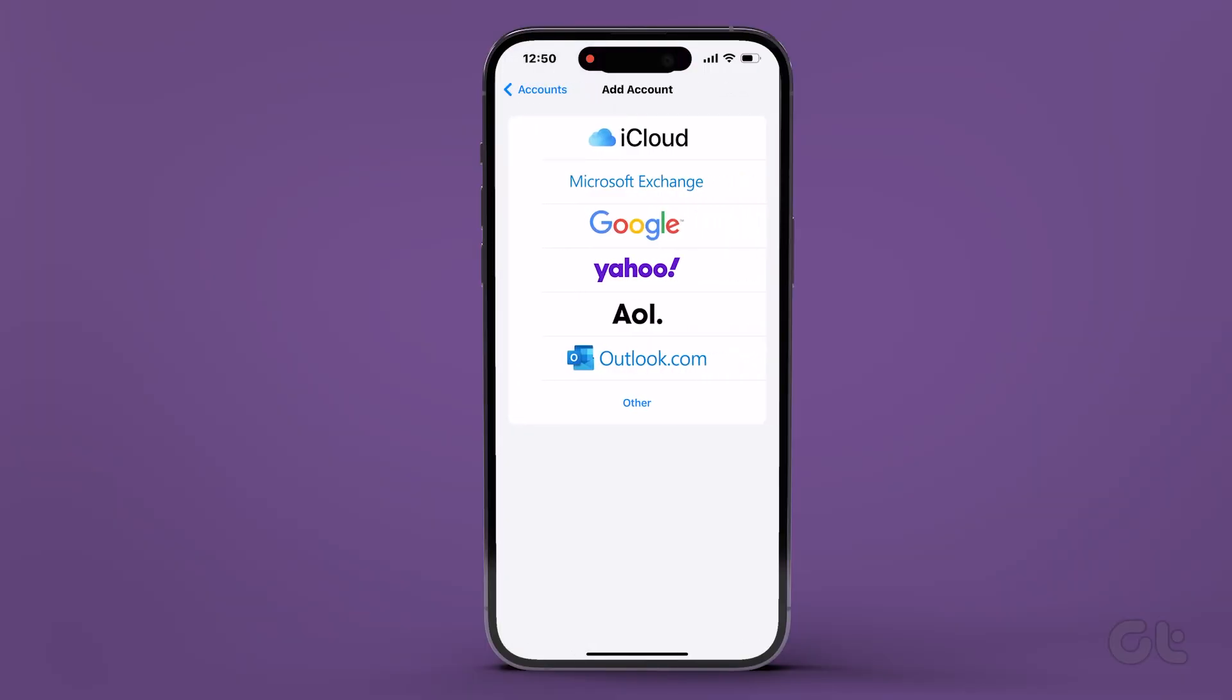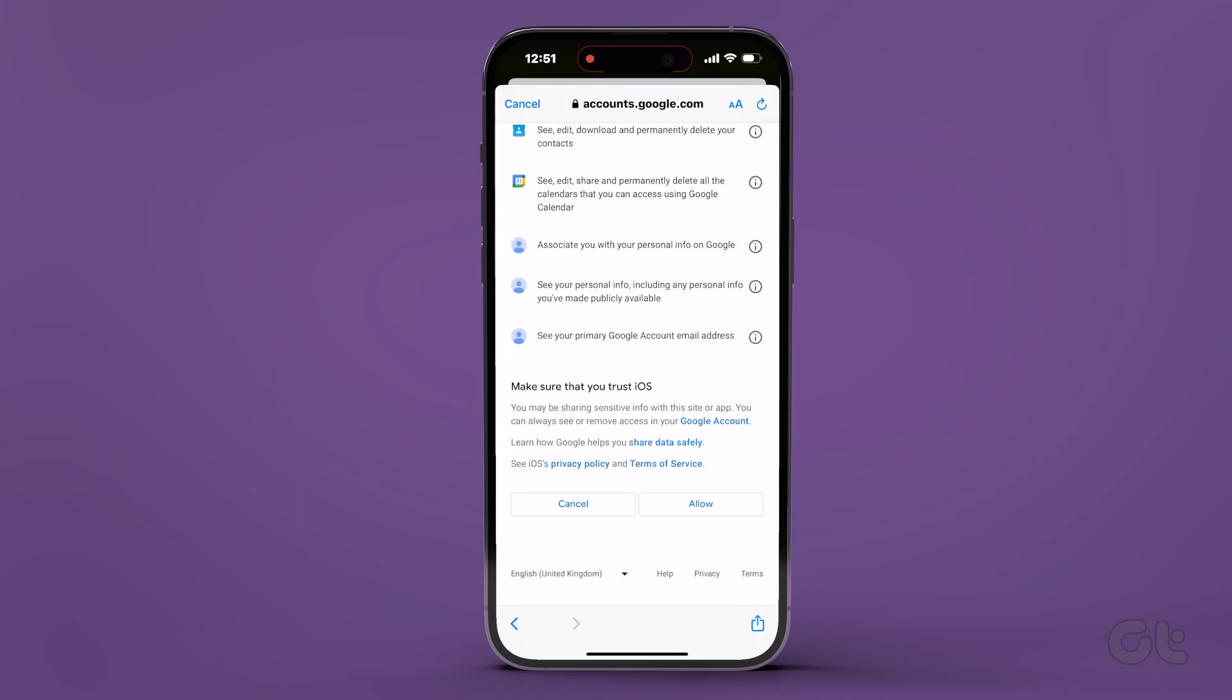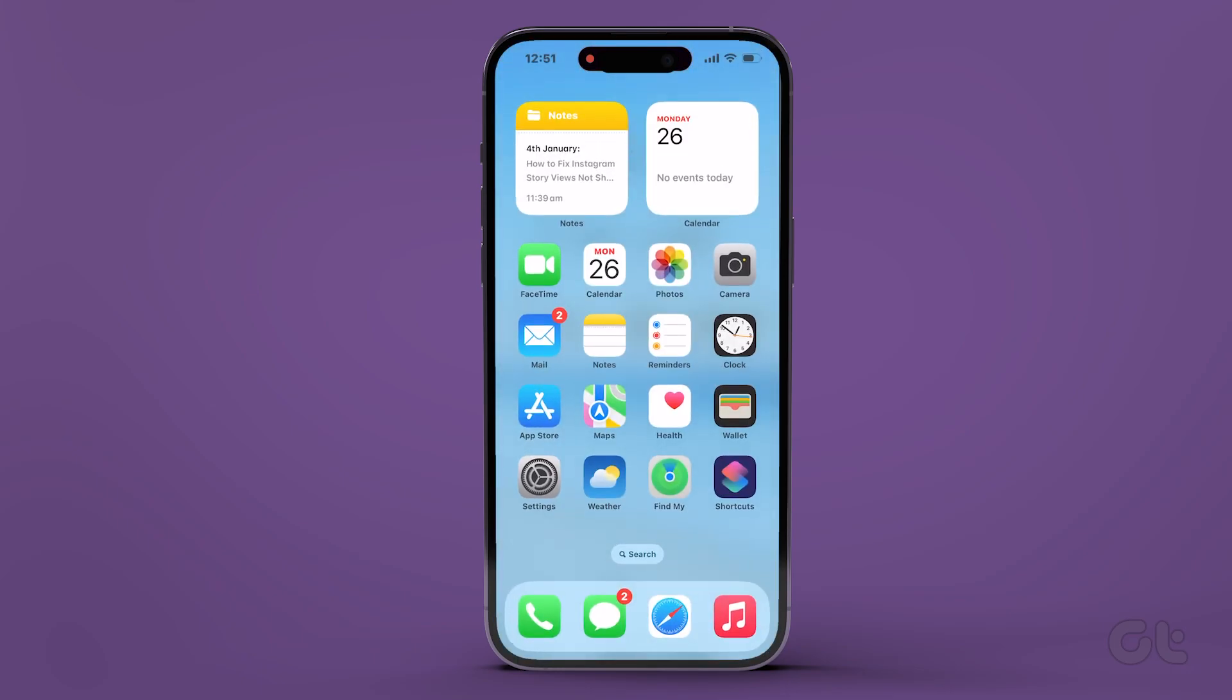Opt for Google to add your account and enter your email ID. Then tap on Next and input your password. After completion, tap on Next.